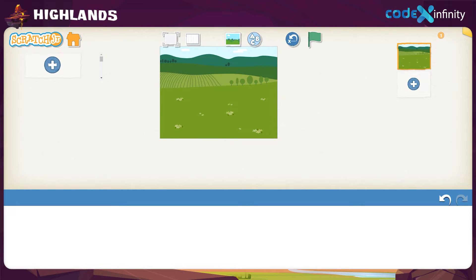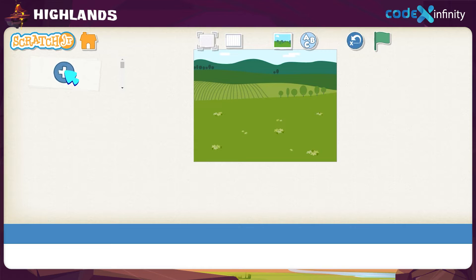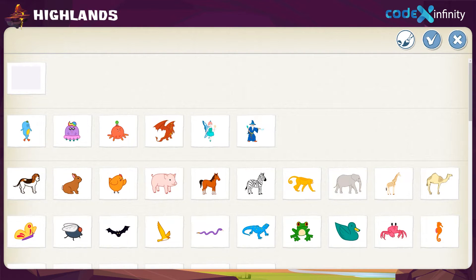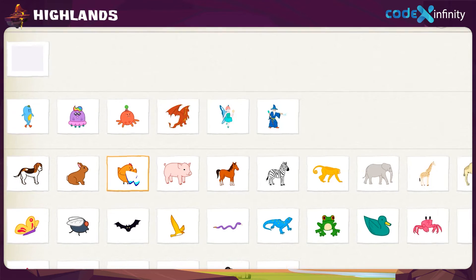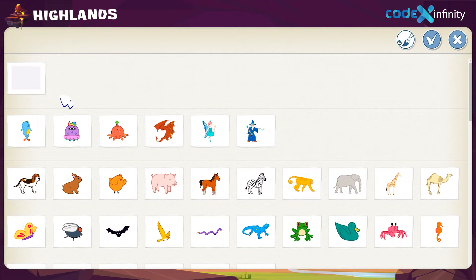But the farm looks empty, right? Let's add our three friends to the background — the chick, the rabbit, and the horse. To add a new character, click on the plus sign on the left. Scratch Junior comprises a wide range of characters to choose from. Let's search for the chick. Click on the chick, then click on the tick mark. Now drag and position the chick in the background.